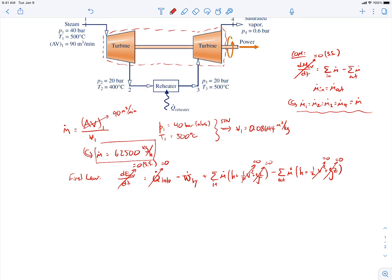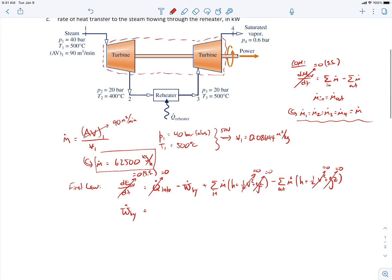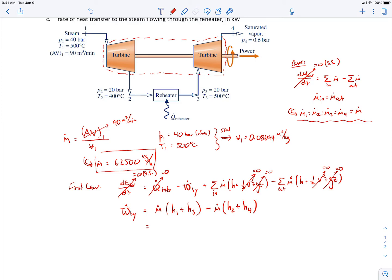Rearranging and simplifying, the power done by the control volume equals the mass flow rate times the sum of incoming specific enthalpies at states 1 and 3, minus the mass flow rate times the sum of outgoing specific enthalpies at states 2 and 4. The mass flow rate is the same everywhere, so it factors out.